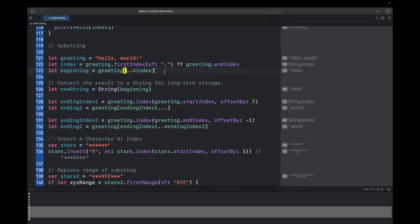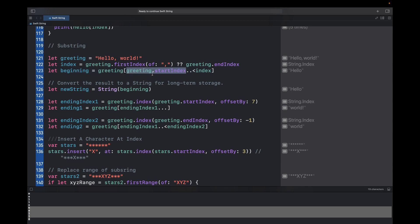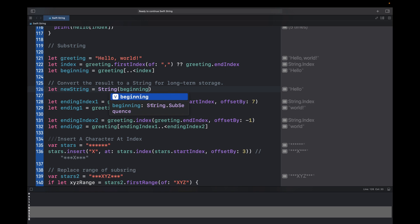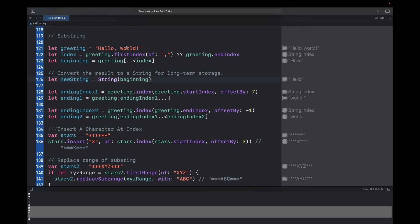Using the comma index, I can write greeting[..<commaIndex] to return only 'hello'. Since we need it from startIndex, writing just ..<commaIndex assumes startIndex automatically. This gives the substring. Note that this beginning substring will not be of type String — it is String.SubSequence. To convert it to a String, wrap it with the String() initializer.